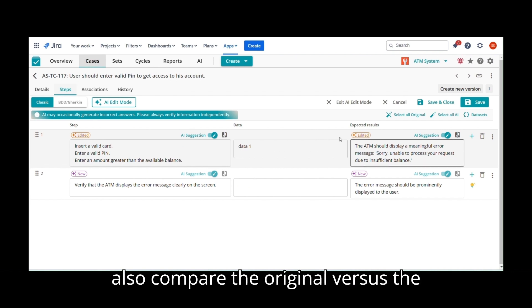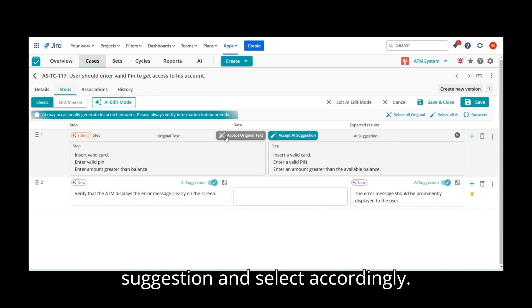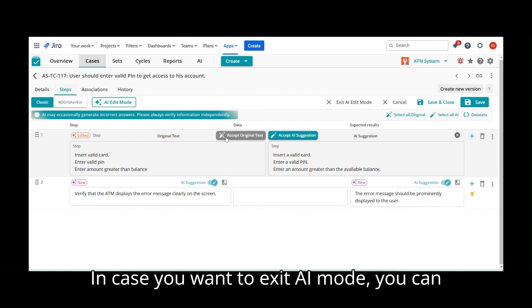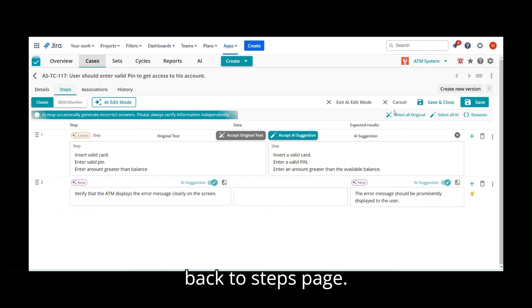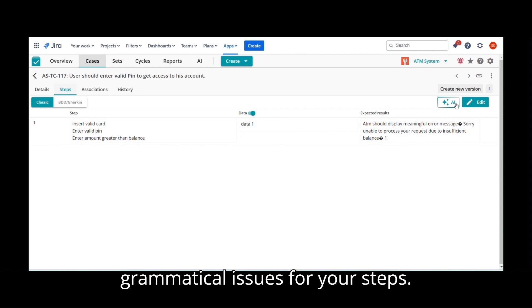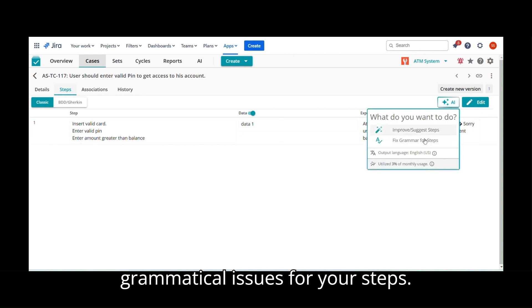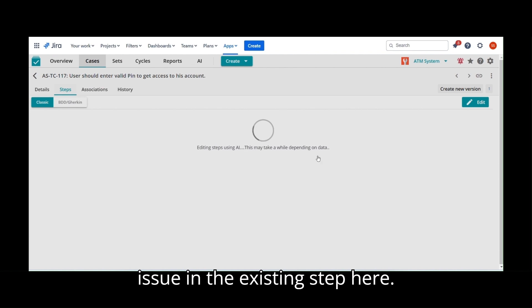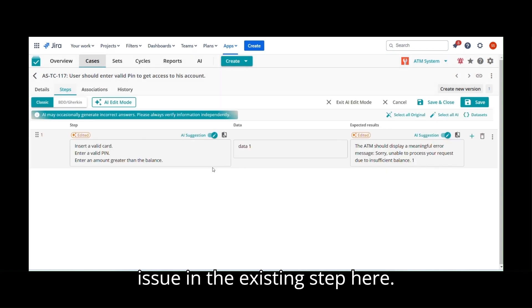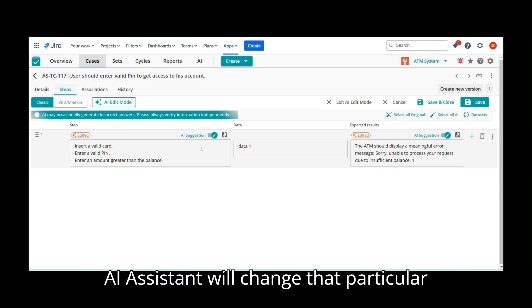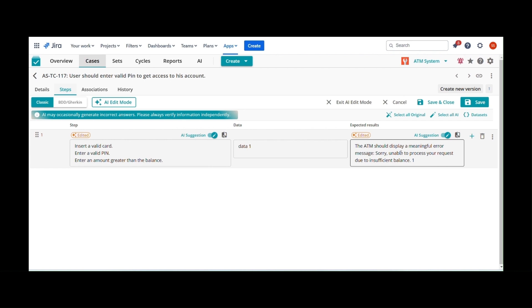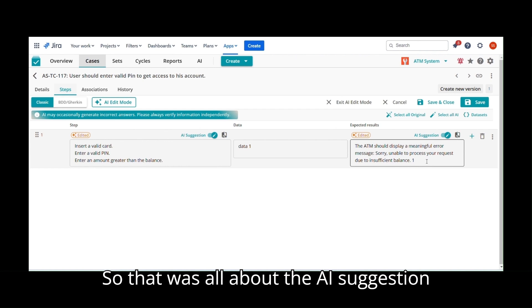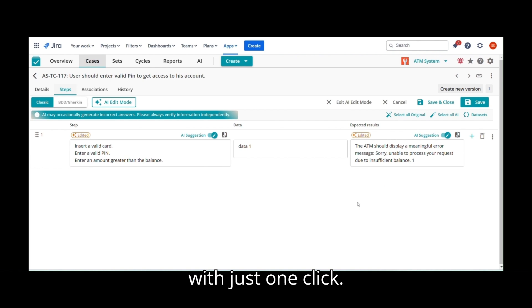You can also compare the original versus the suggestion and select accordingly. In case you want to exit AI mode, you can simply click on Exit and it will take you back to Steps page. You can also go ahead with fixing grammatical issues for your steps. For example, there might be a grammatical issue in the existing step here. AI assistant will change that particular step and edit it for your convenience. So that was all about the AI Suggestion feature that can be enabled or disabled with just one click.